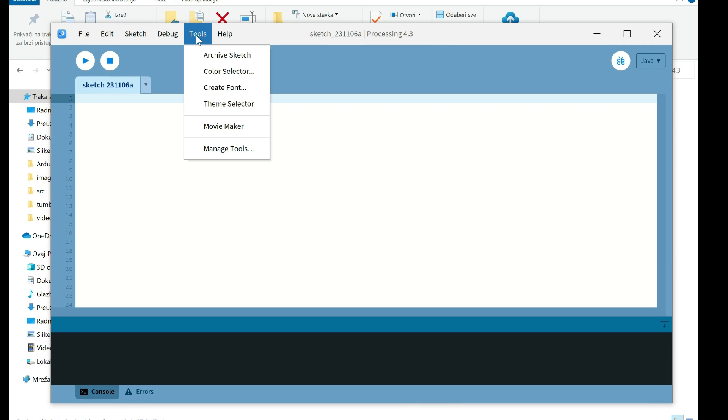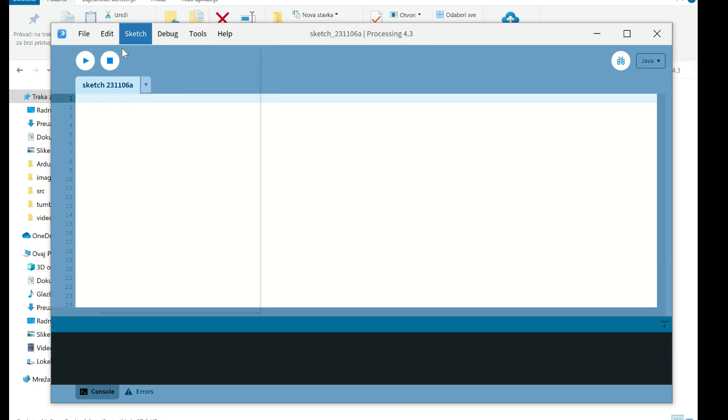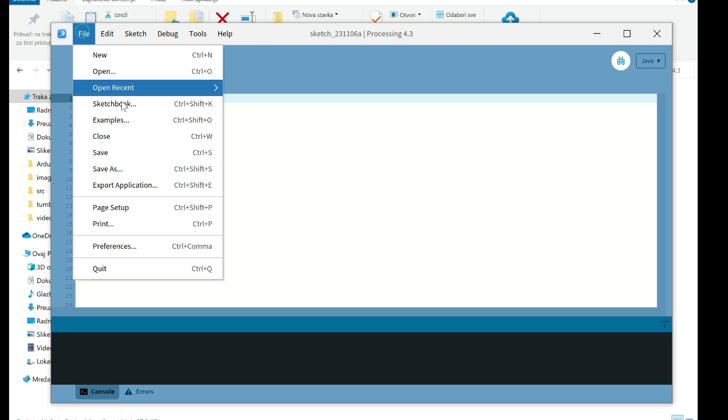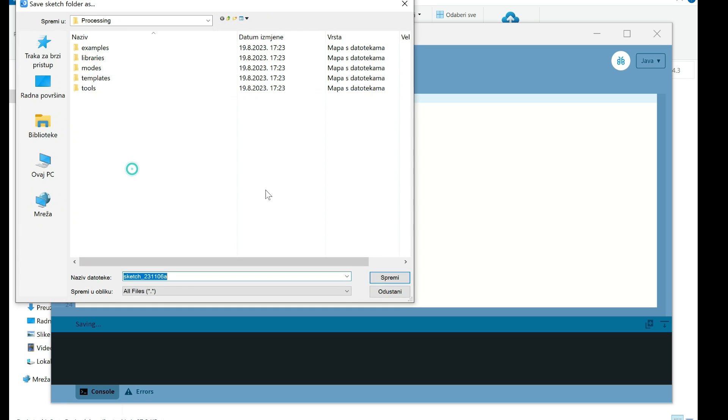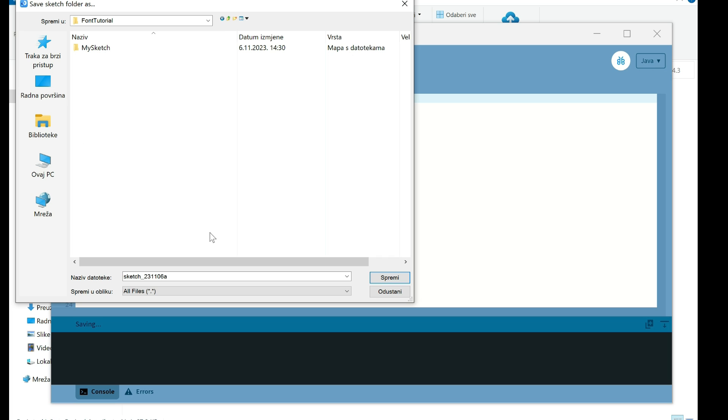You will need to install processing software and run it. And here it is. I will save as, I will save my sketch in font tutorial. I will remember this name.